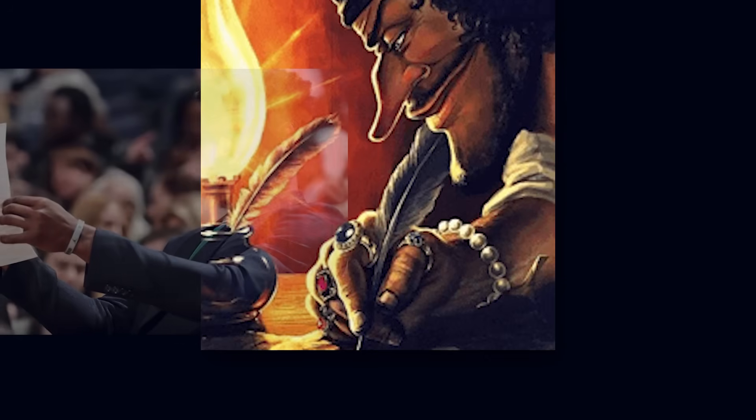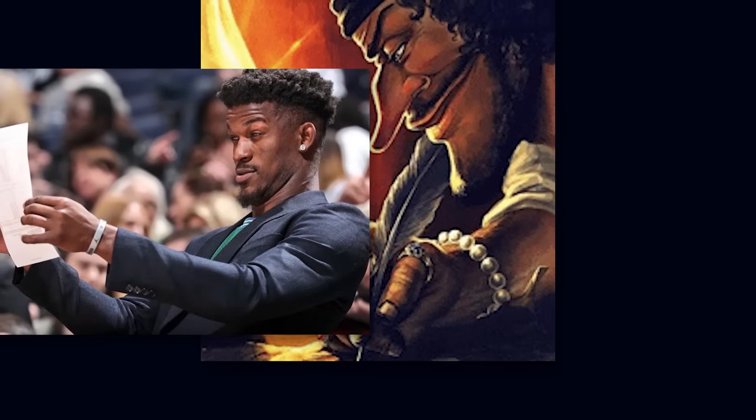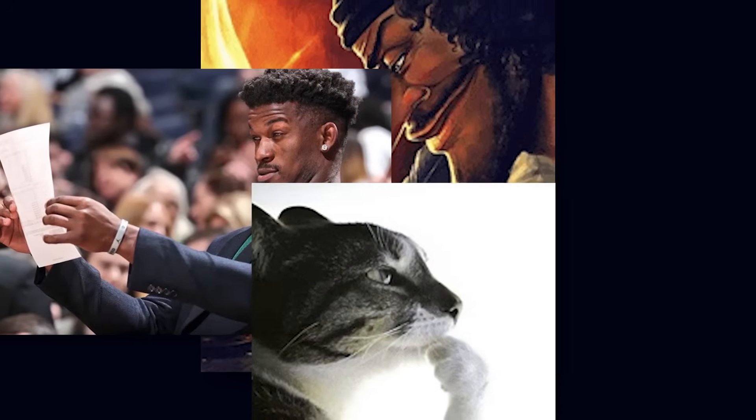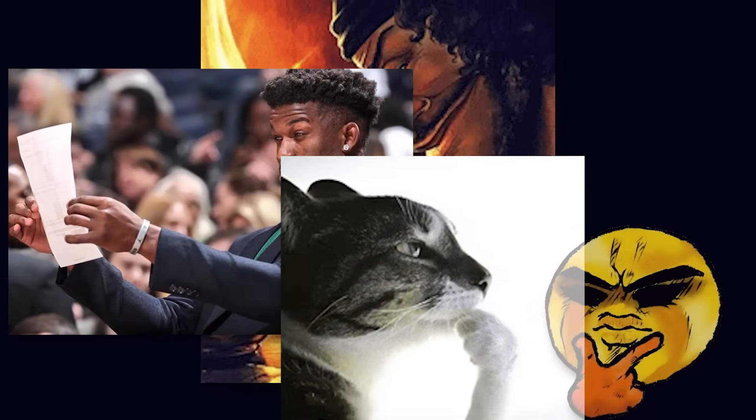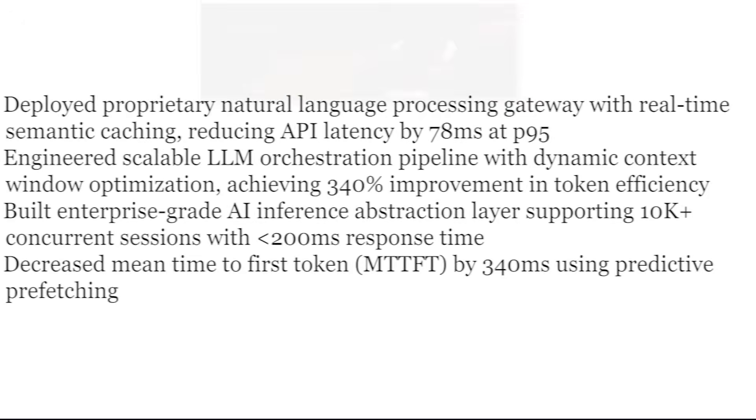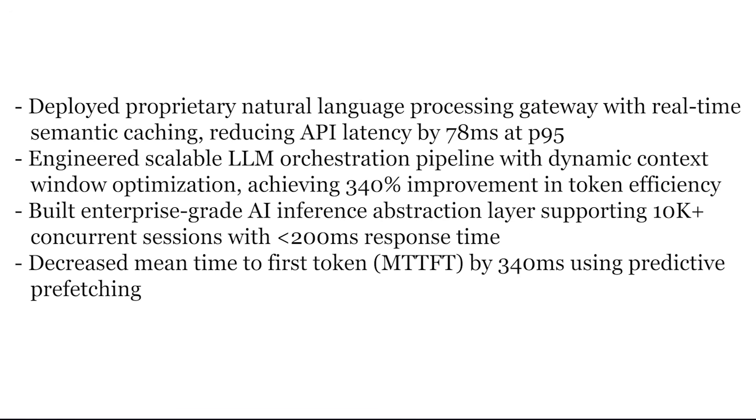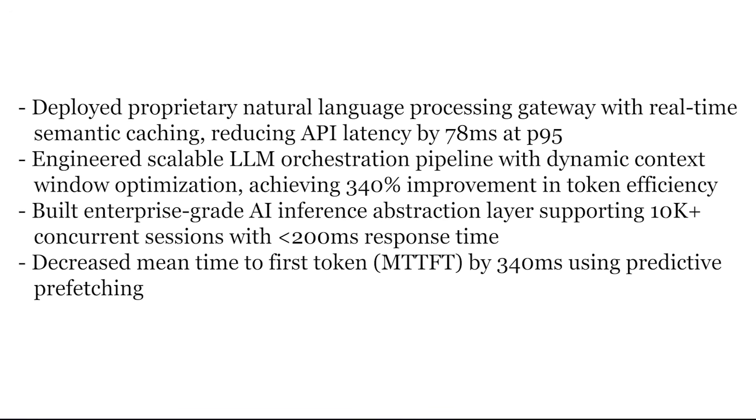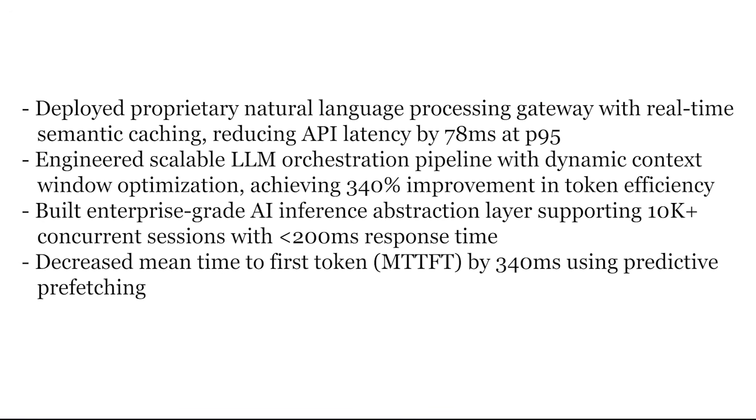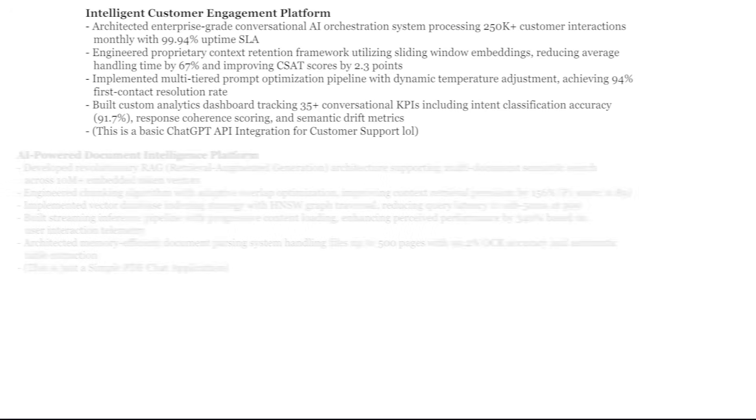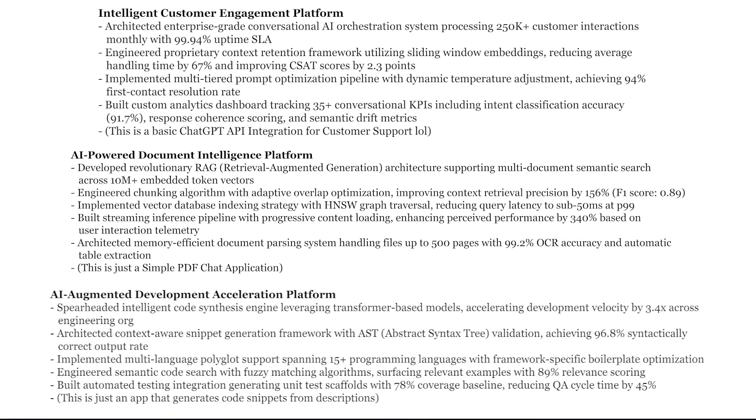All you need to do is write some very heavy-hitting words and impactful metrics that no one understands but sounds like you're building the next iPhone. For example, this is how you make a GPT wrapper sound revolutionary. Startups do this all the time. Here are some more examples.